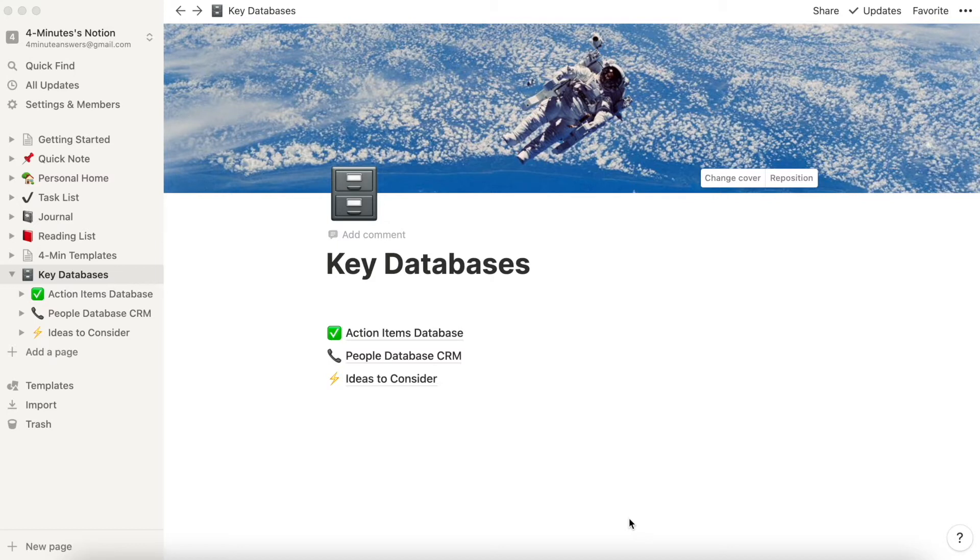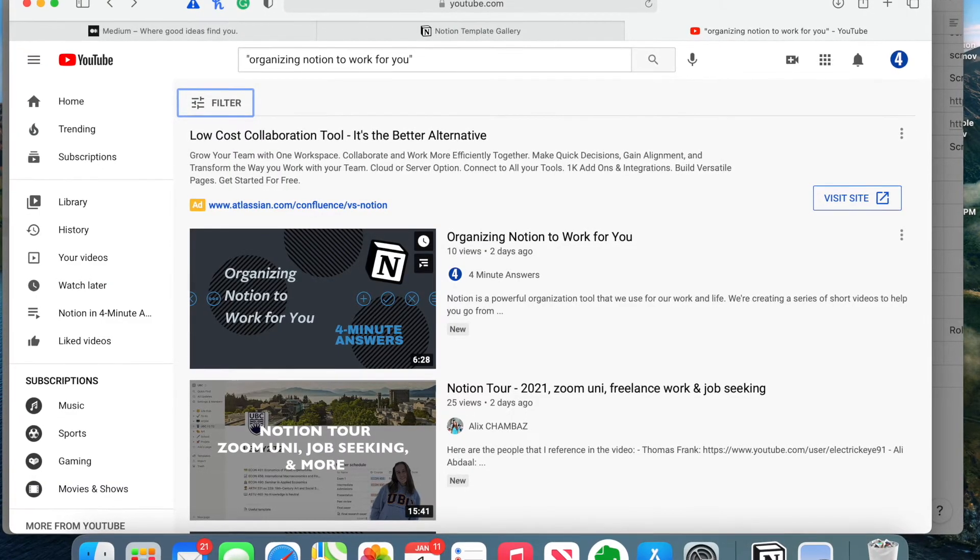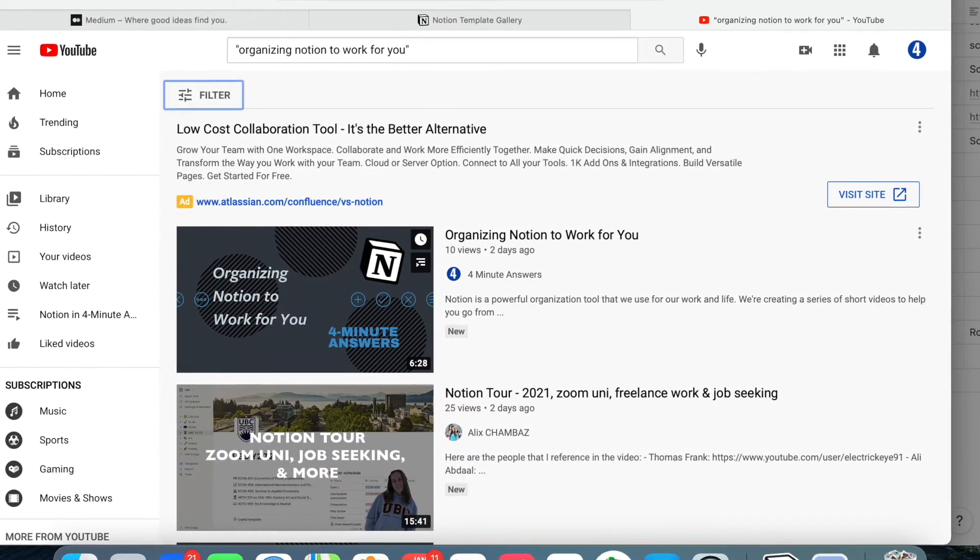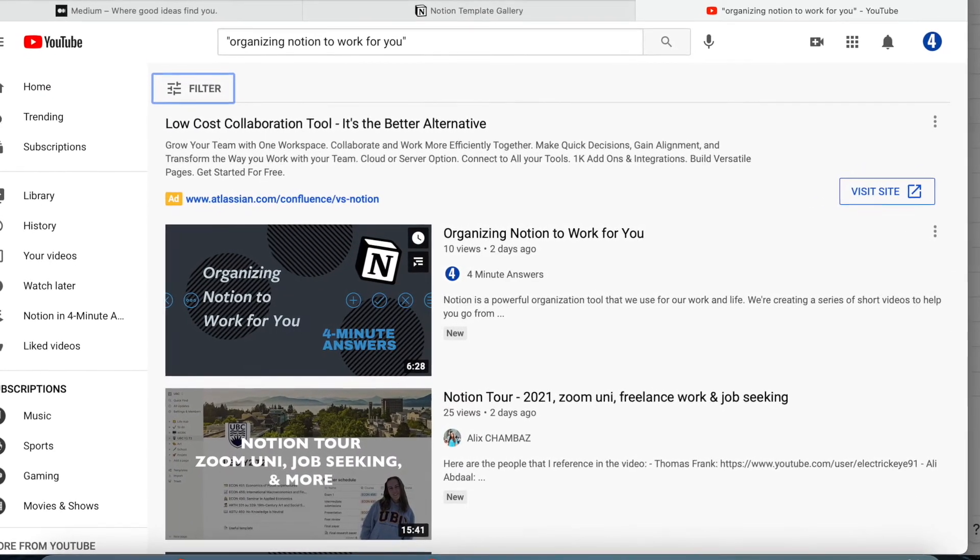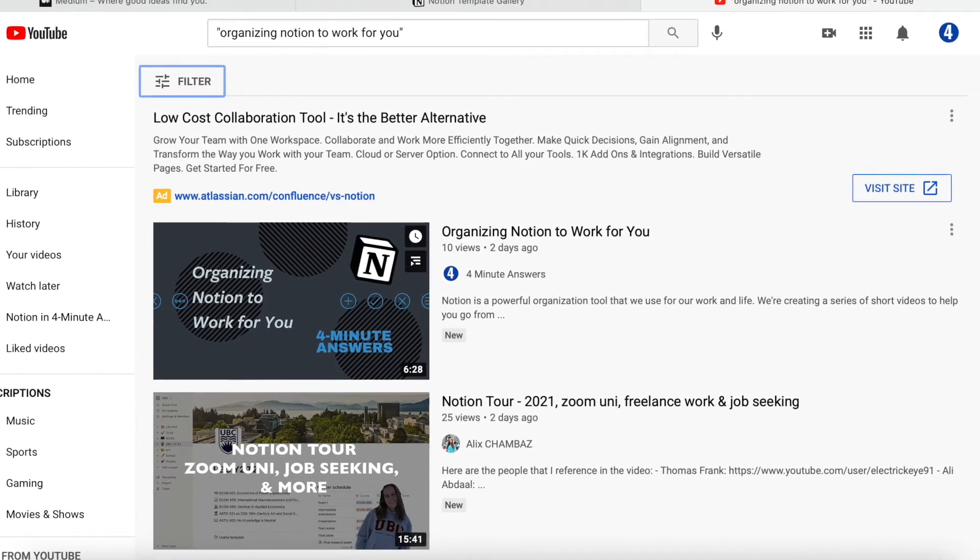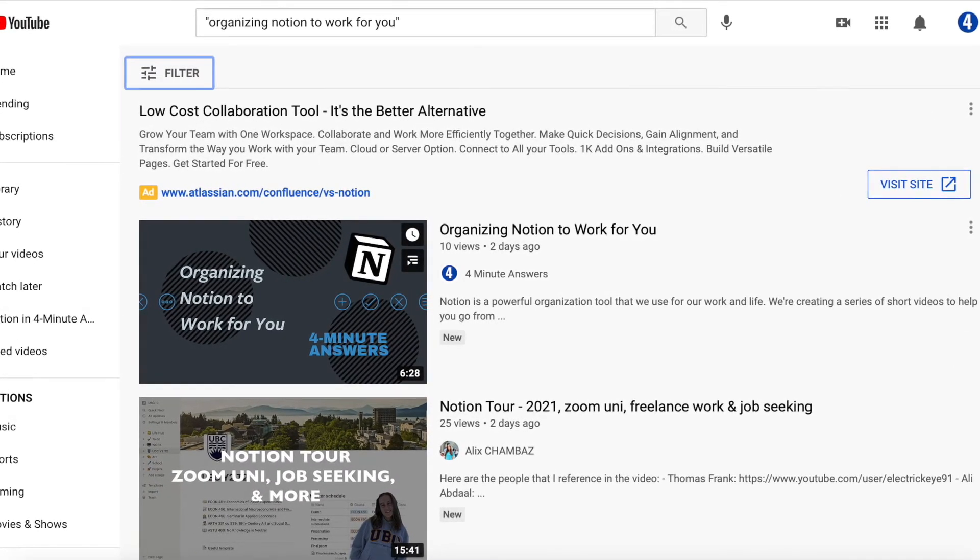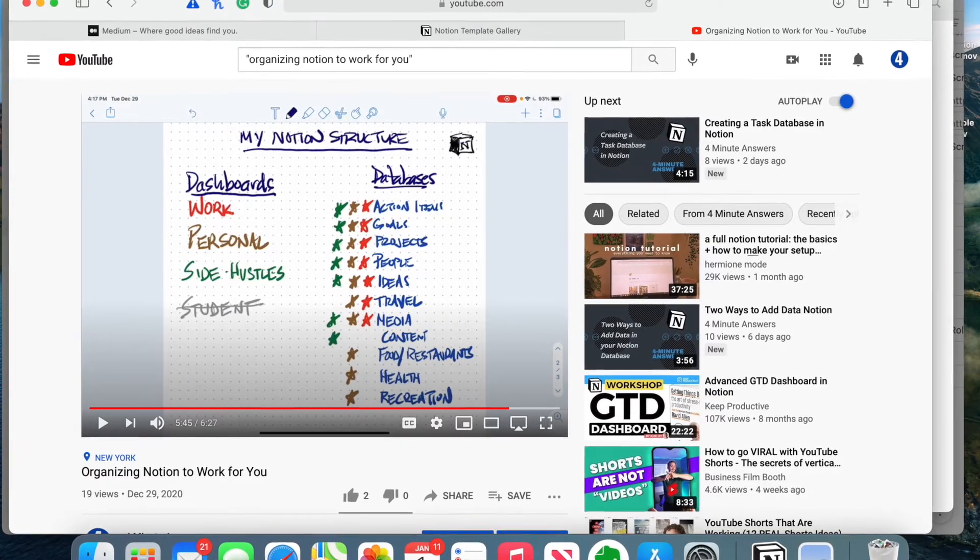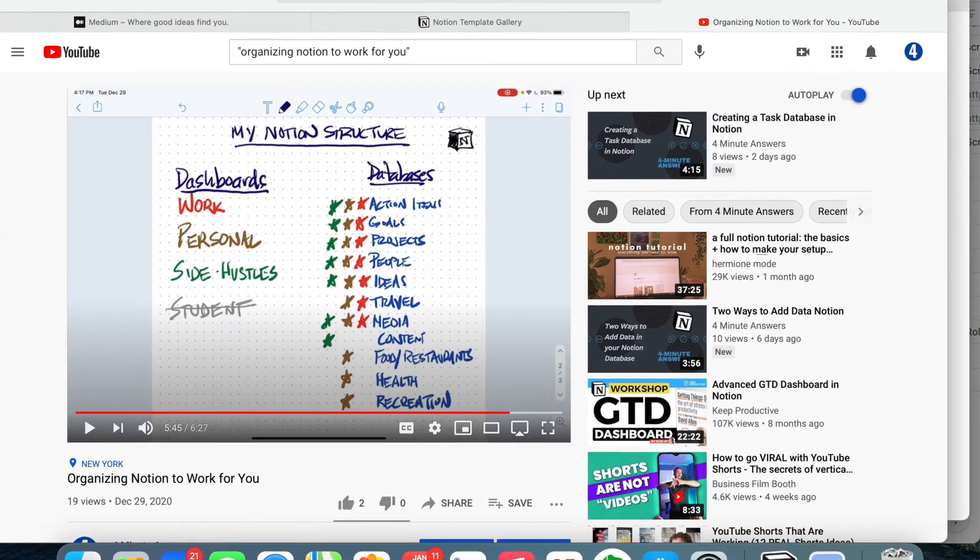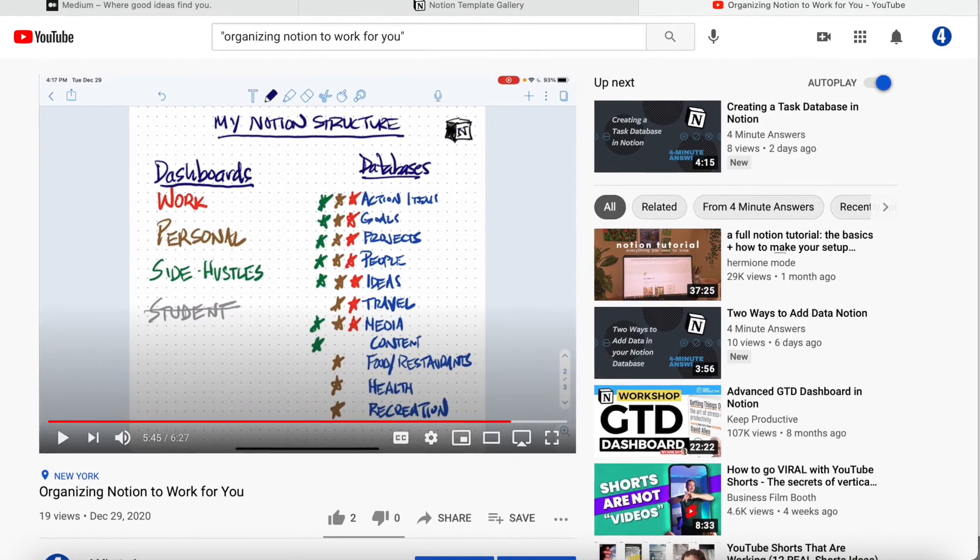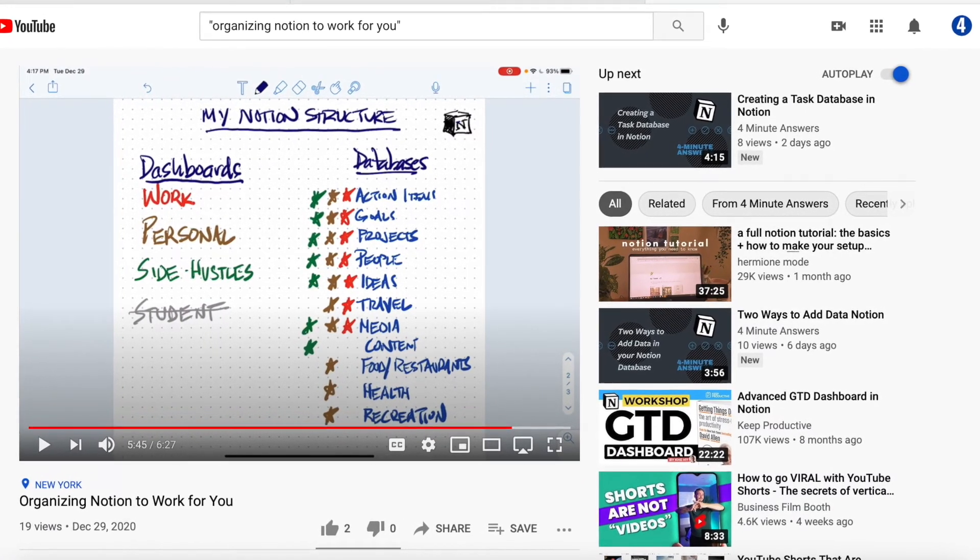In a previous video, we talked about basic Notion organization, and this video builds on that one. So if you haven't watched Organizing Your Notion to Work for You, we'll include it in the link below, and you may want to start there. But in that video, we talked about identifying the big spheres of life, like work, personal, side hustle, and then the categories that you want to track, like tasks or goals or projects or ideas, things like that.